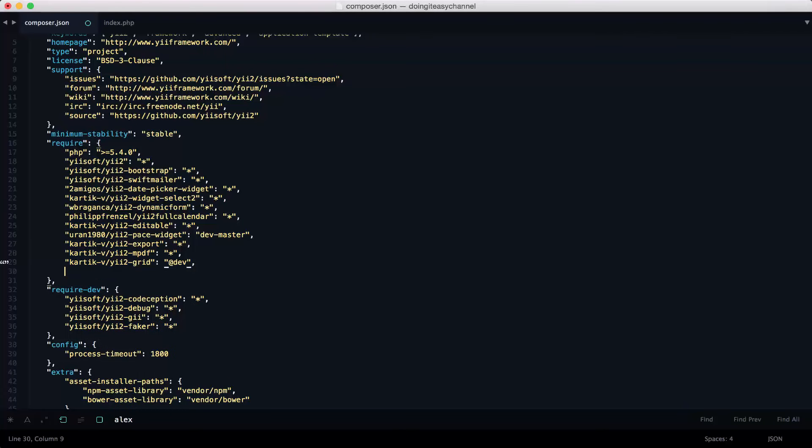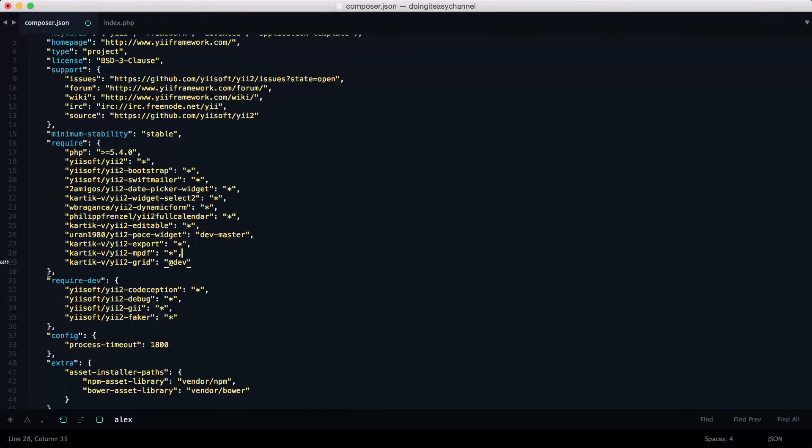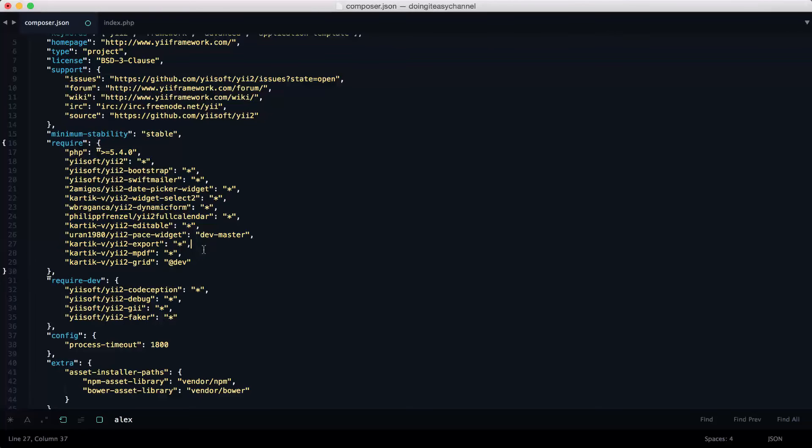And I added the kartik-v/yii2-export and the kartik-v/yii2-mpdf. So these two lines I did add.